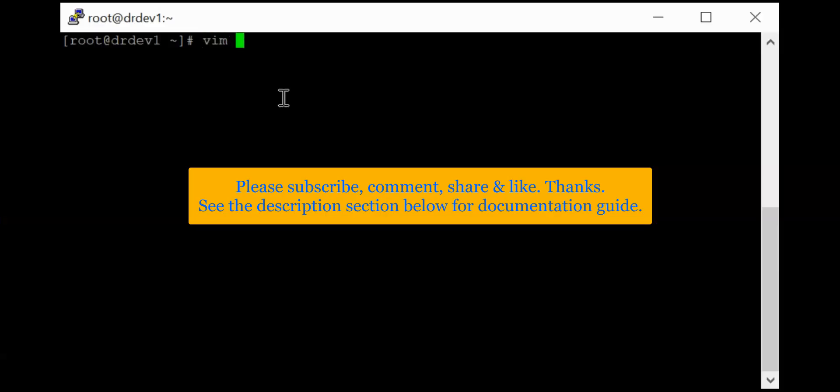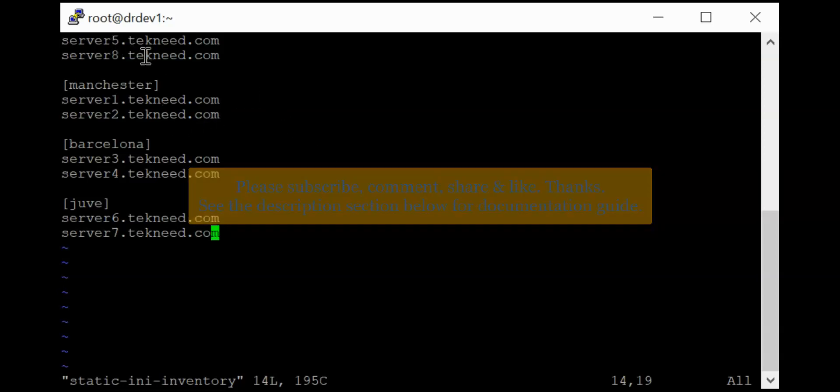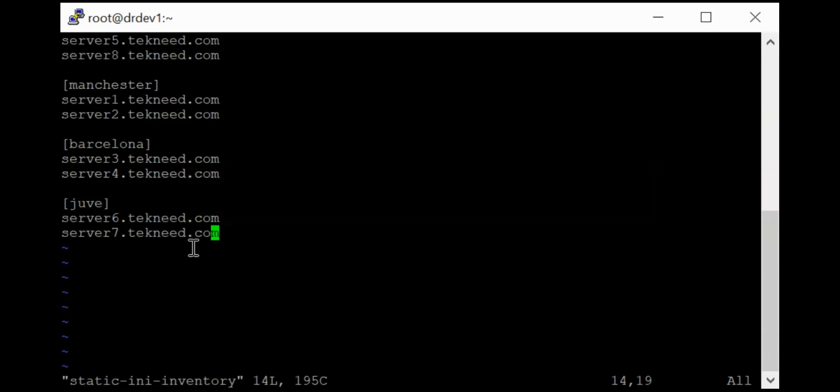So this is what we created in the last inventory file, where we had server5 and server8. I've actually deleted server9 and the one that contains the IP address. So from the table, like we mentioned, we're going to be creating a nested group.